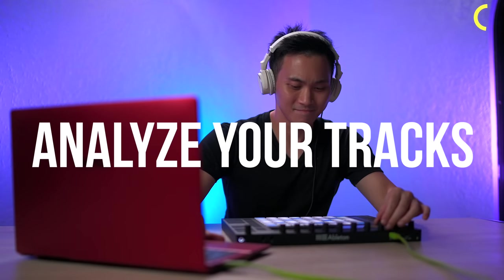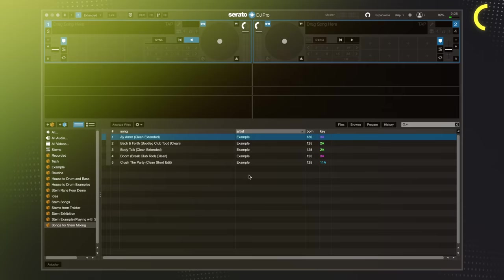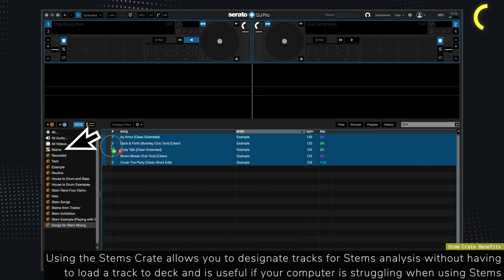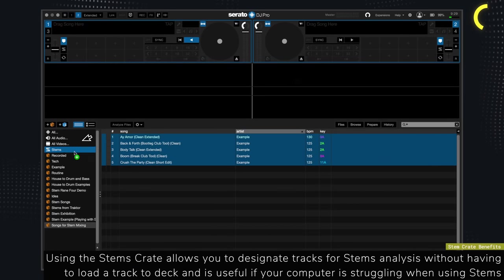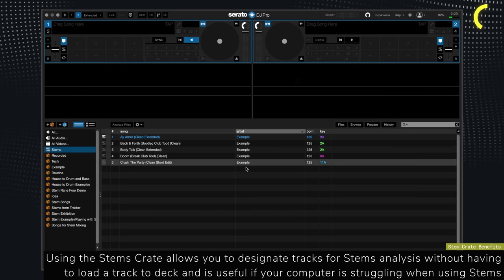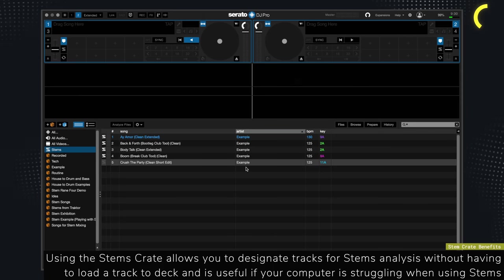The second method, which is also my preferred way of preparing stems, is to analyze your tracks before DJing. To do this, simply drag the tracks you want to use for stem mixing to the stem crate. This ensures the smoothest stem mixing experience.